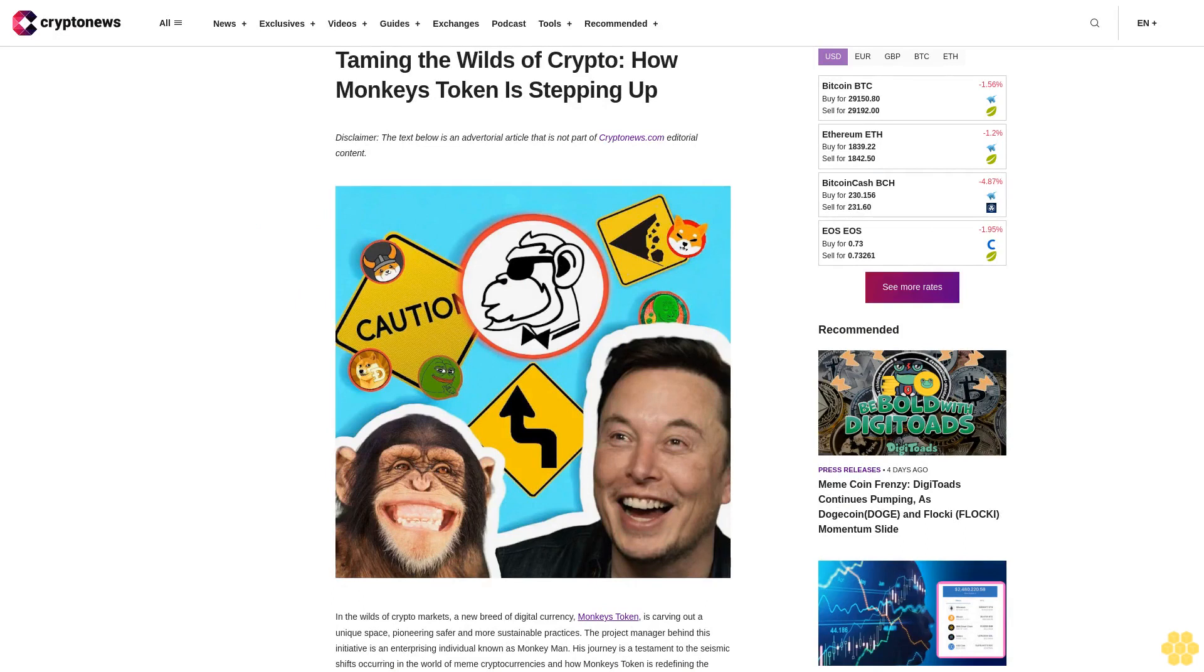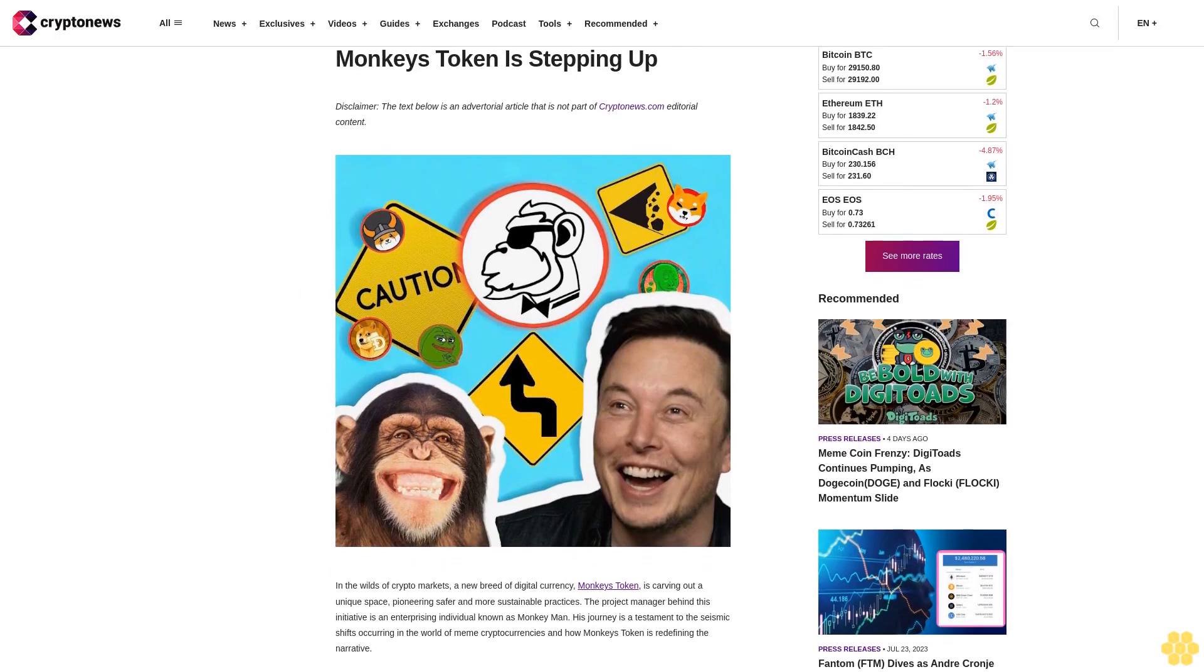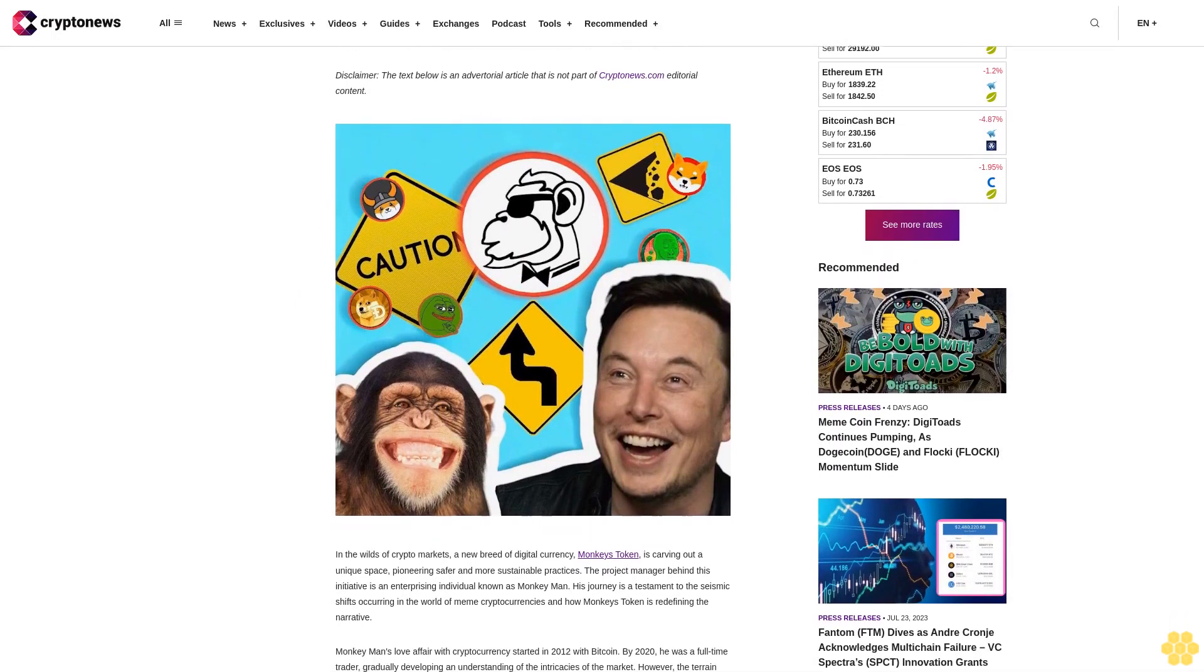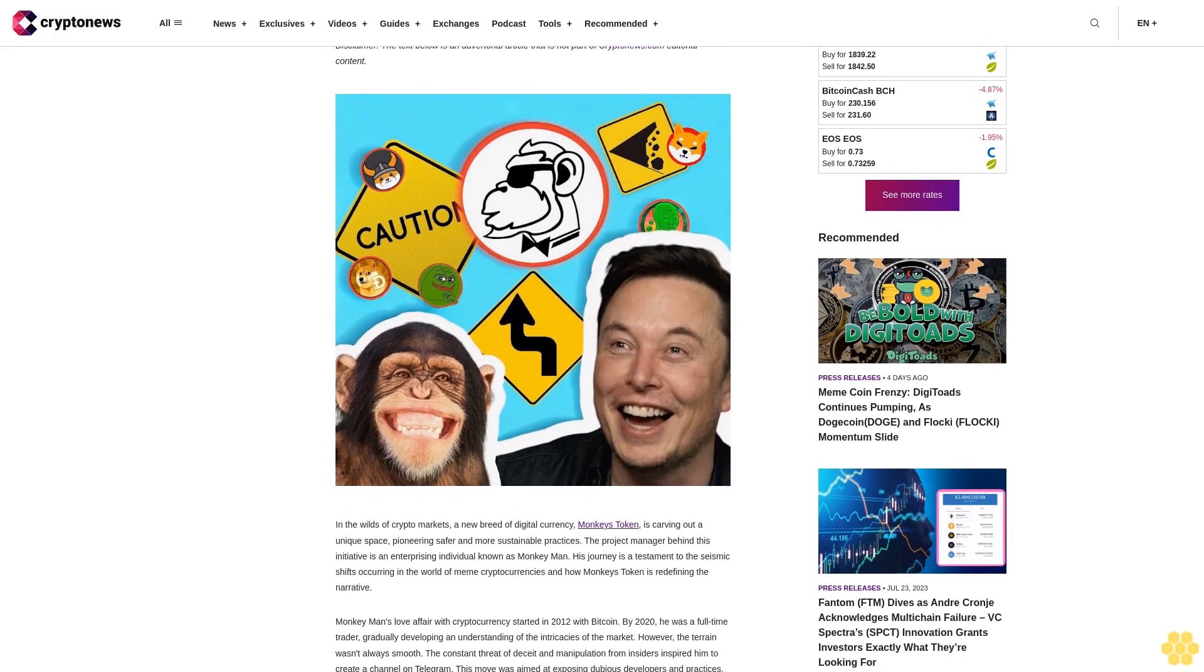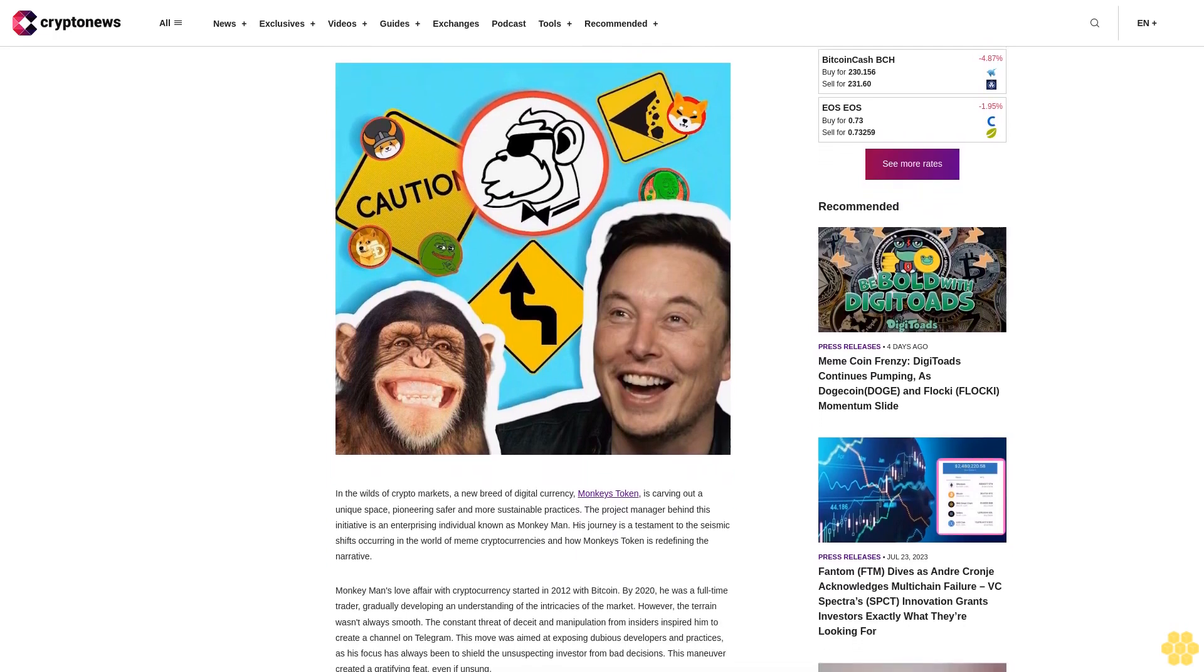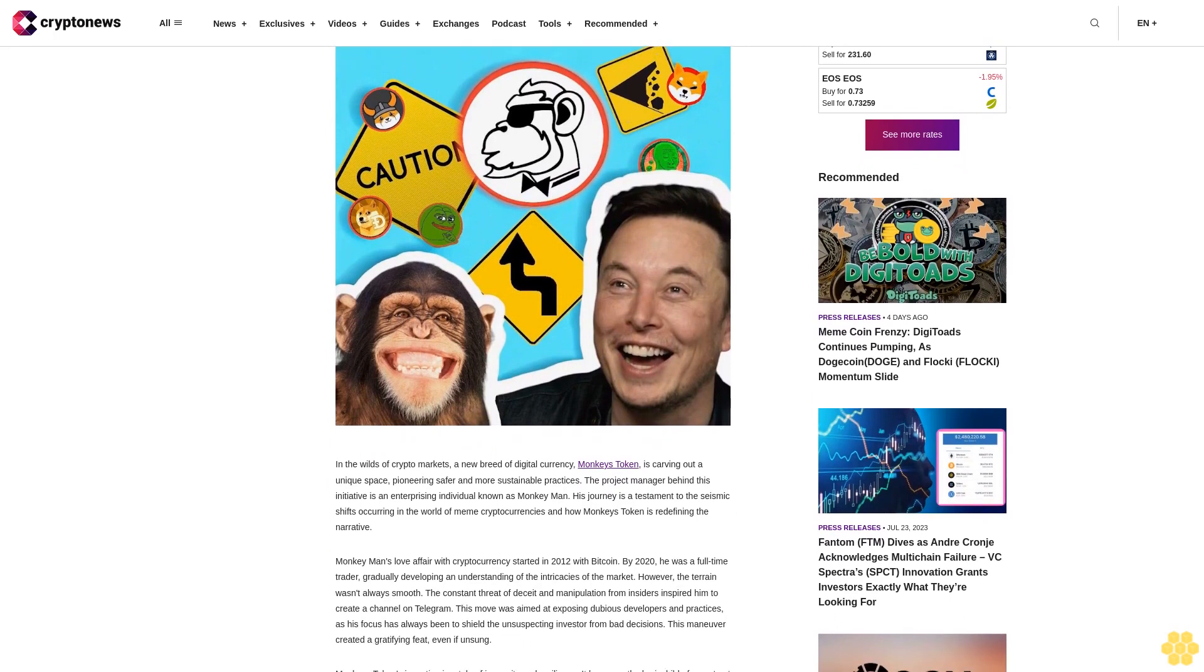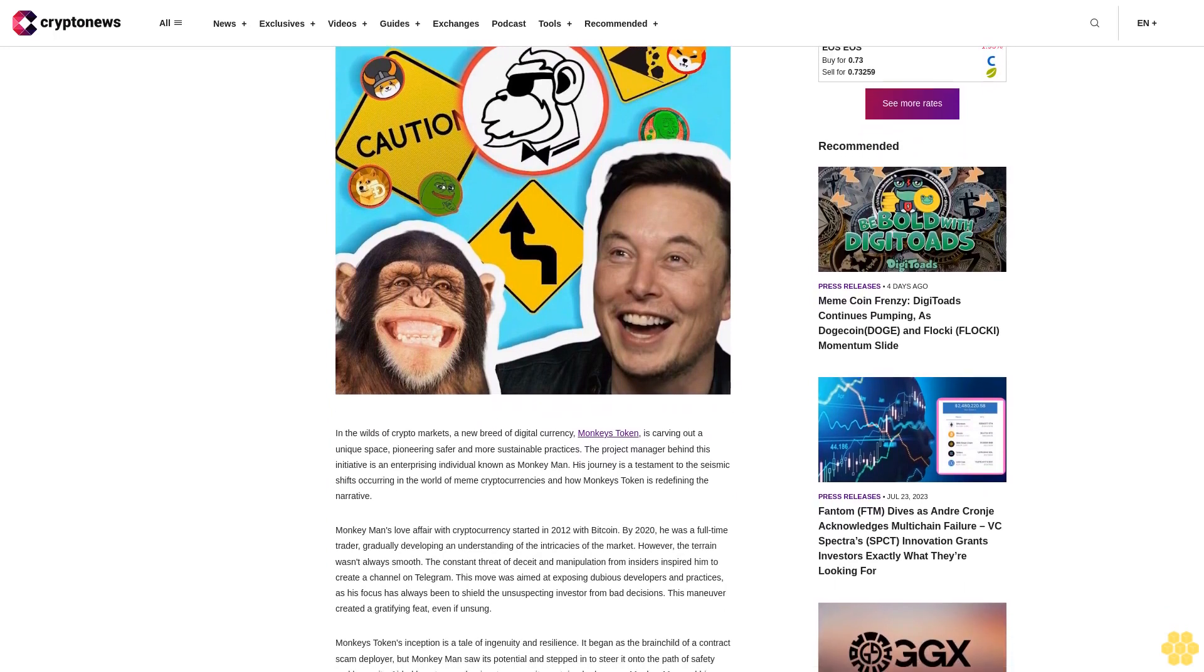Taming the Wilds of Crypto: How Monkey's Token is Stepping Up. Disclaimer: The text below is an advertorial article that is not part of Crypto News editorial content. In the wilds of crypto markets, a new breed of digital currency, Monkey's Token, is carving out a unique space, pioneering safer and more sustainable practices.